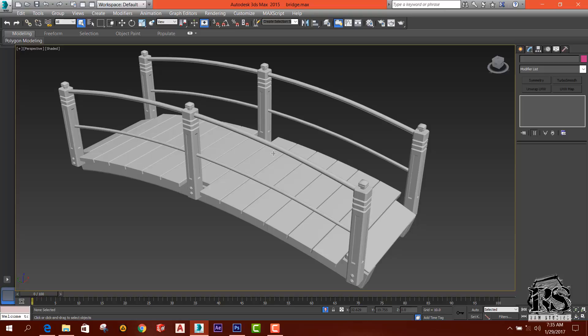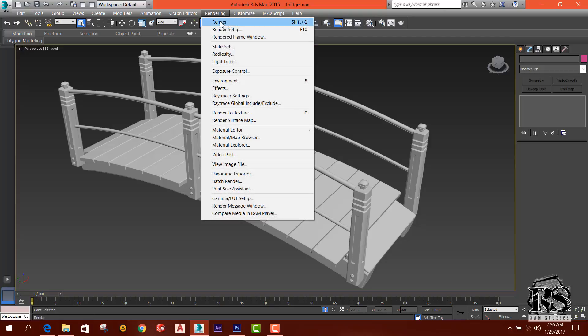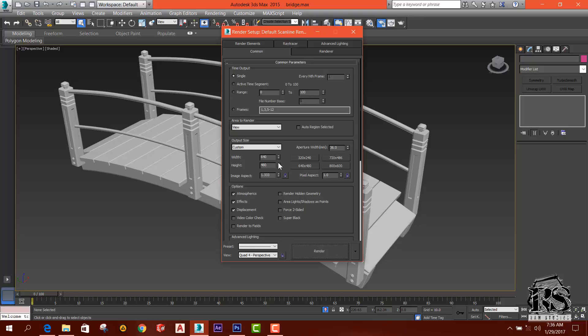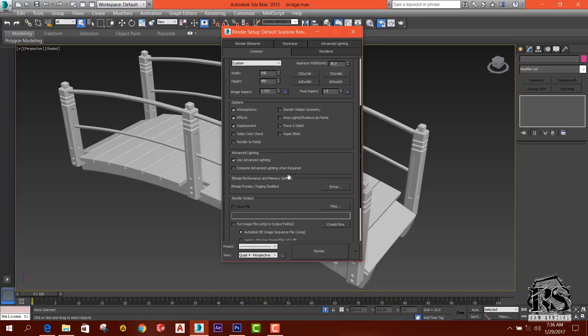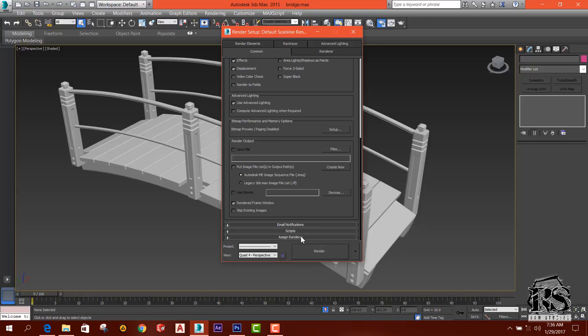If you want to render in 3ds Max, you can apply it in the material. If you want to render it in the material, you can apply it in the rendering. If you want to render it in VRay, you can apply it in the text. Then you can apply it in the VRay setup by selecting F10 and pressing the shortcut.